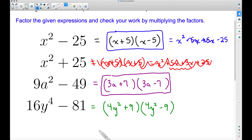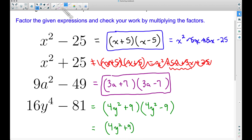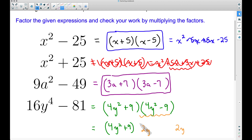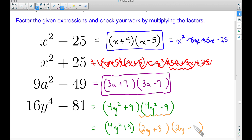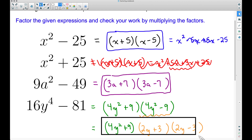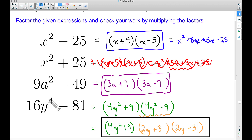Bringing down the (4y² + 9) as is, we now factor (4y² − 9) further. The square root of 4y² is 2y because 2y times 2y is 4y², and the square root of 9 is 3. So (4y² − 9) factors as (2y + 3)(2y − 3). The completely factored form of 16y⁴ − 81 is (4y² + 9)(2y + 3)(2y − 3).